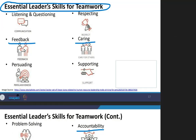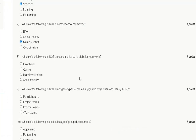The essential leader's skills for teamwork include: listening and questioning, respecting, feedback, caring, pursuing, supporting, problem solving, and accountability. Therefore, the correct answer for question number eight is option C: Machiavellianism is not an essential leader's skill for teamwork.